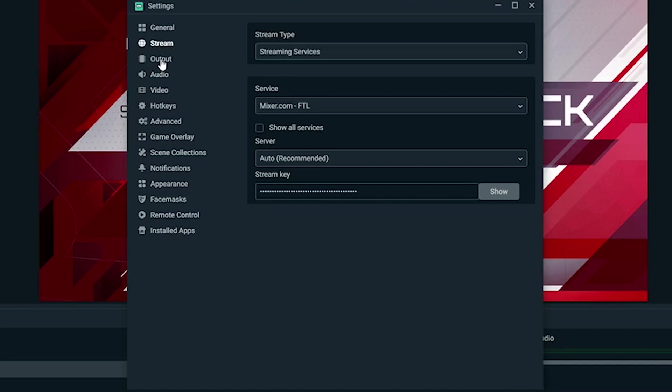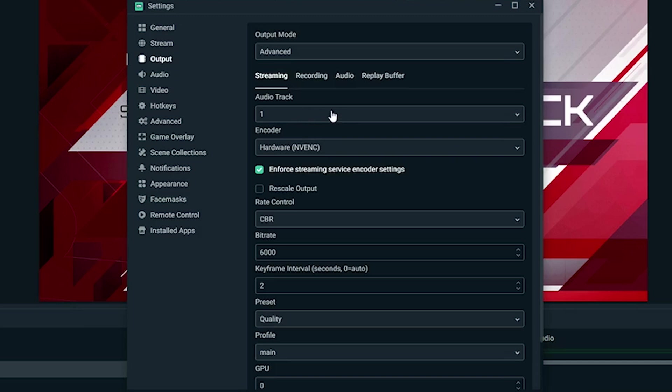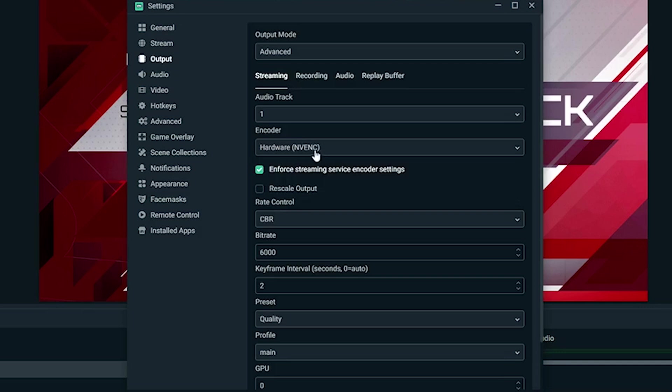So let's choose output—this is going to be more of what you're looking for. Output mode, we have advanced set. Audio tracks, I just do one. I do have all my audio on different tracks, but I don't record it that way because it seems more messy. I just make sure to only use what I need when making a video. For encoder, I'm using hardware NVENC. Basically, if you have a good graphics card, you want to choose this. If not, you can choose software x264, but beware—software x264 is going to give your stream that grainy look. So if you try this, it should work better if your card can handle it. If it can't, you may want to look at upgrading your graphics card.